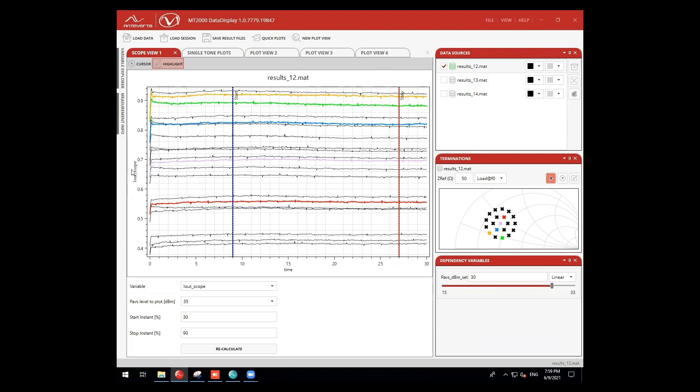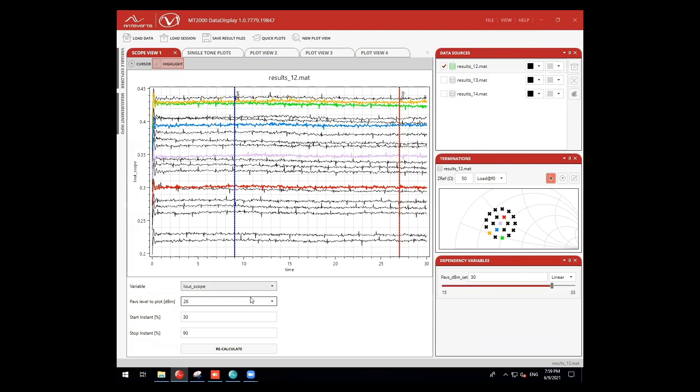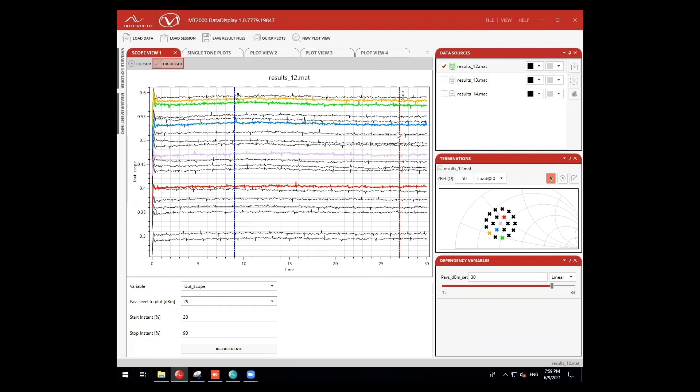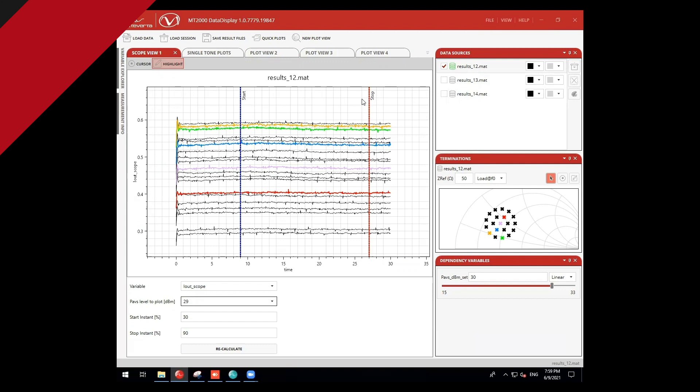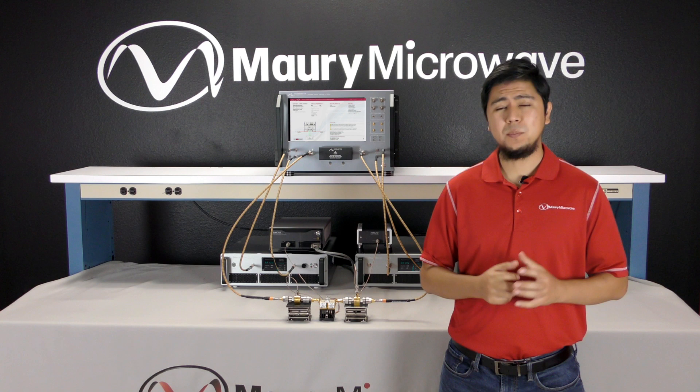I can also access the scope view to look at the captured current giving me the functionality of an oscilloscope. We can view current measurements at different load impedances, as well as cycle through each input power condition. Using the dotted blue and red lines here, we can also define our measurement window.